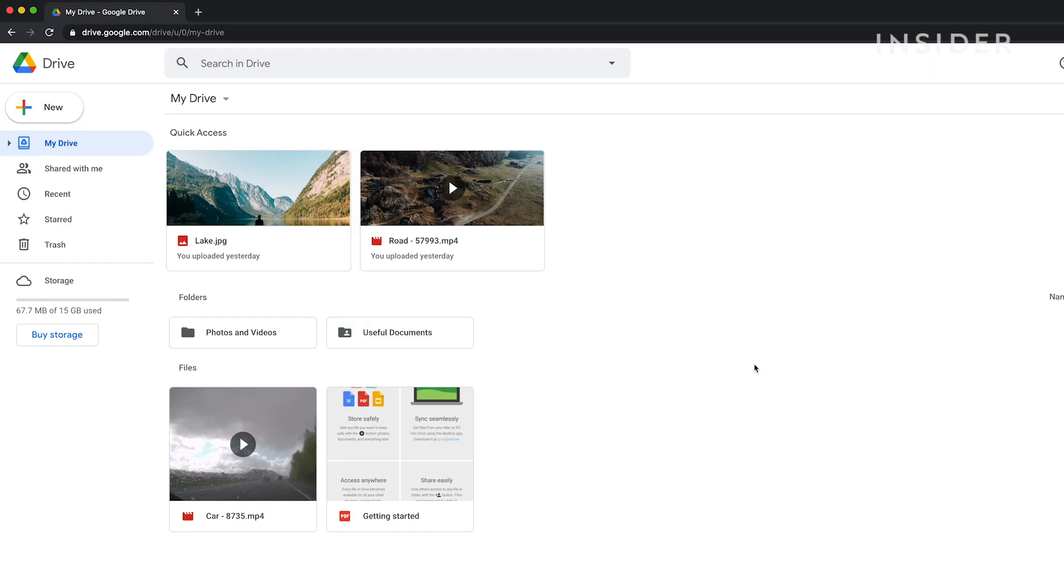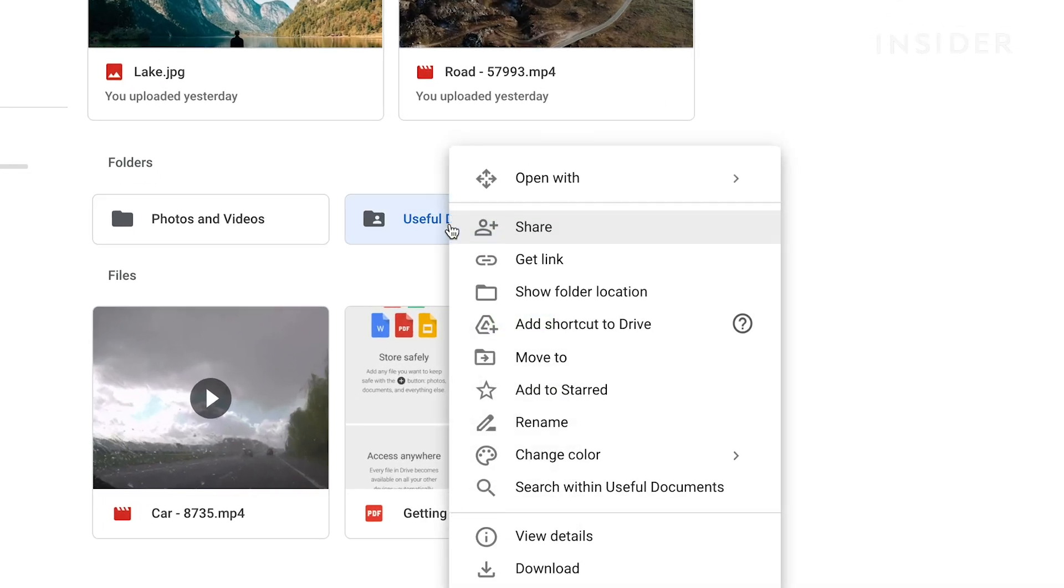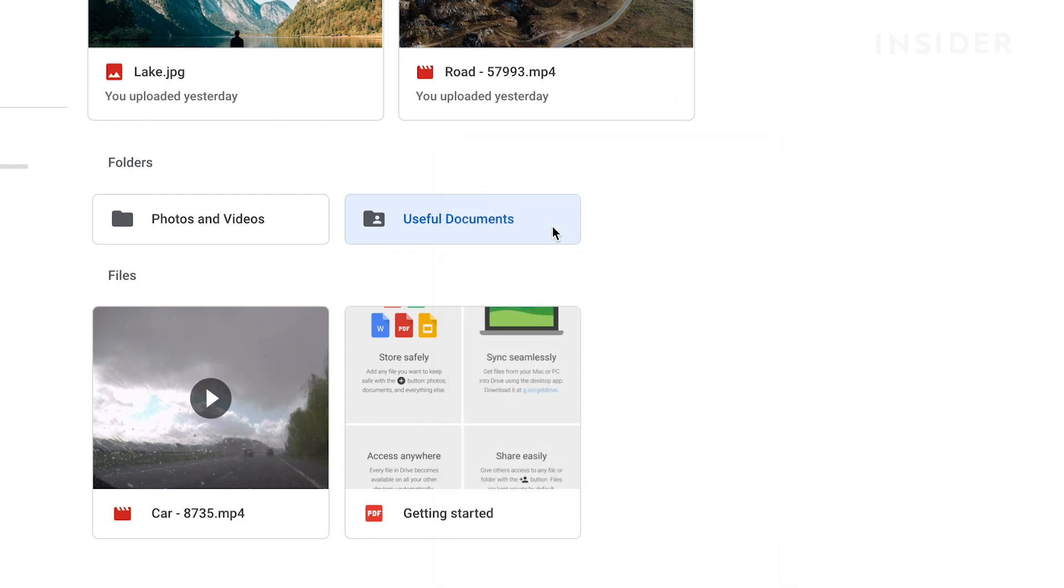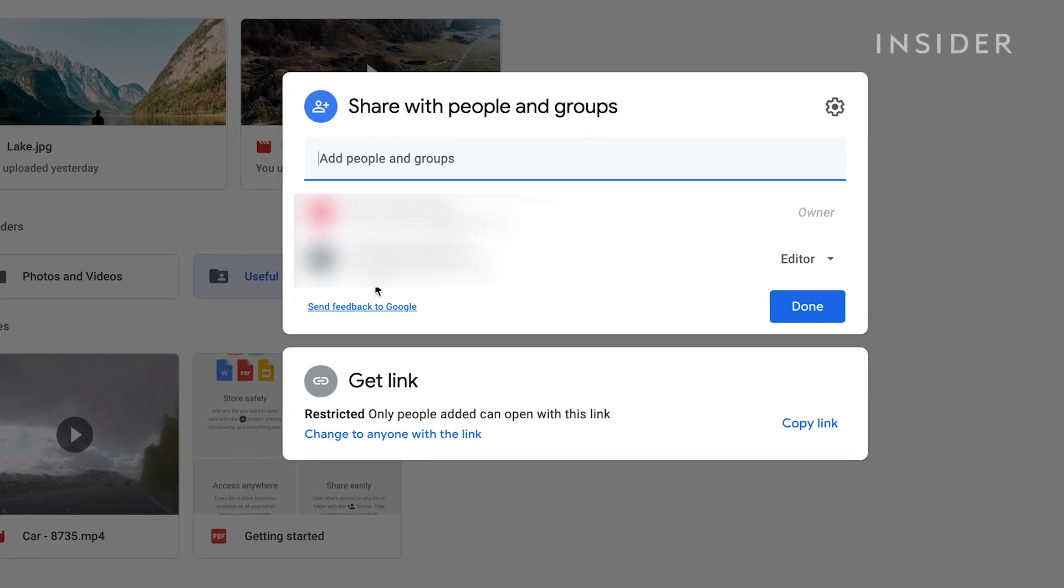Instead of sending an email, you can get a link to share with collaborators. Right-click on a file or folder and select Share. Then select Get Link.